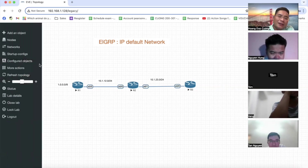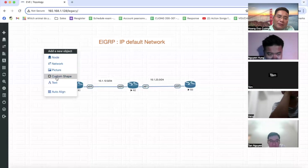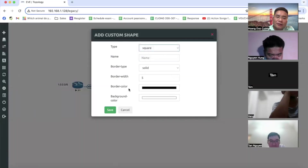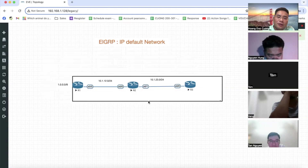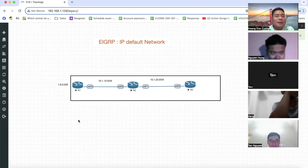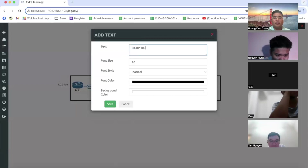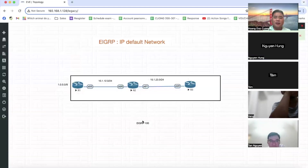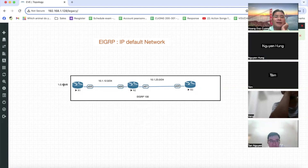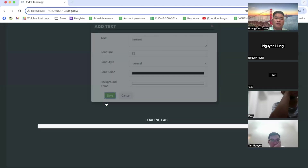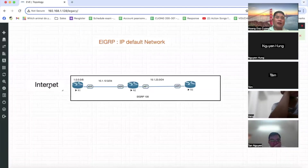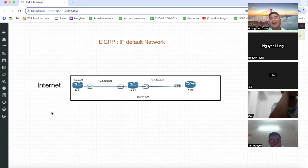Cụ thể, anh chỉ có ví dụ: đây là miền EIGRP IP. Giả sử đây là miền EIGRP IP, chạy EIGRP IP 100. Thì EIGRP IP 100 này nó sẽ có một cái đường kết nối ra ngoài internet. Đây là miền bên trong, còn bên ngoài là internet. Router biên là router đầu tiên mà nó sẽ kết nối ra ngoài internet. Internet là cái mạng bên ngoài, nó chứa rất nhiều các thông tin tuyến đường.